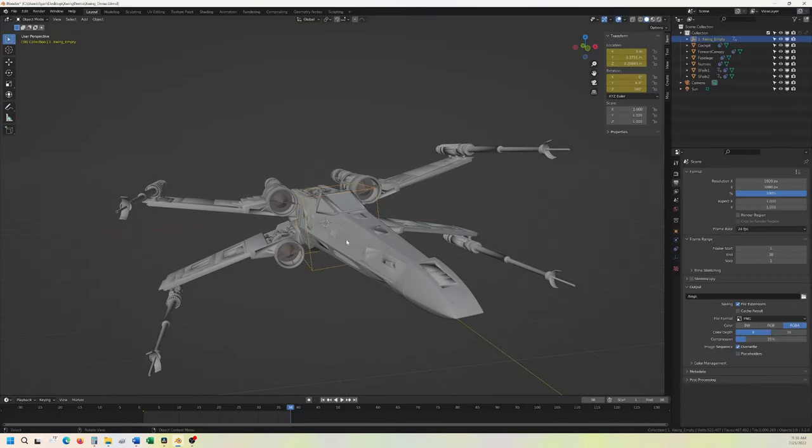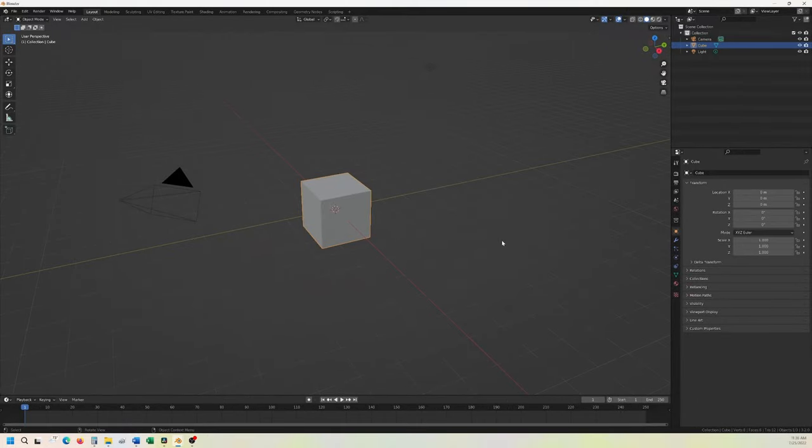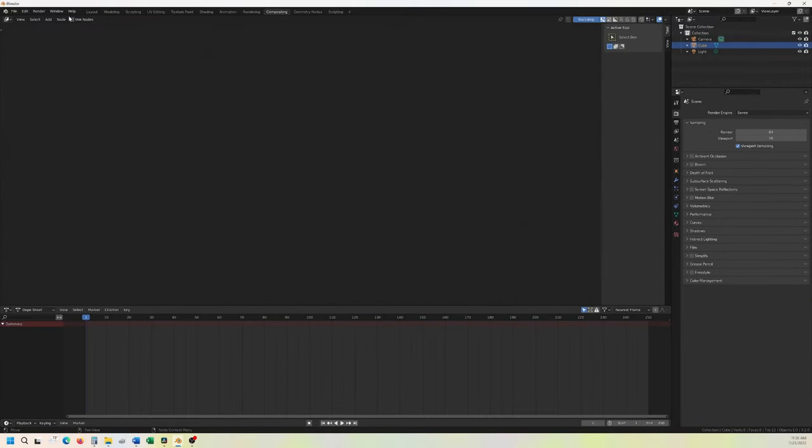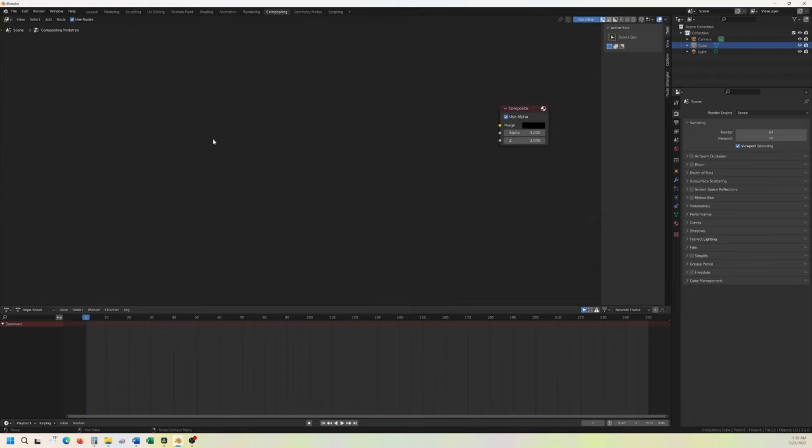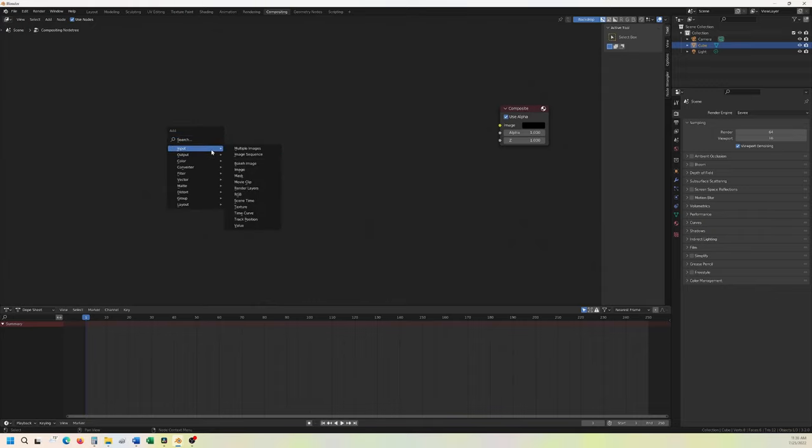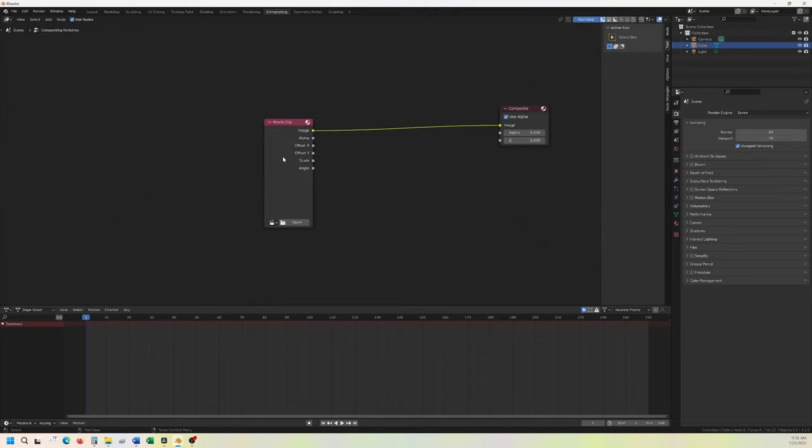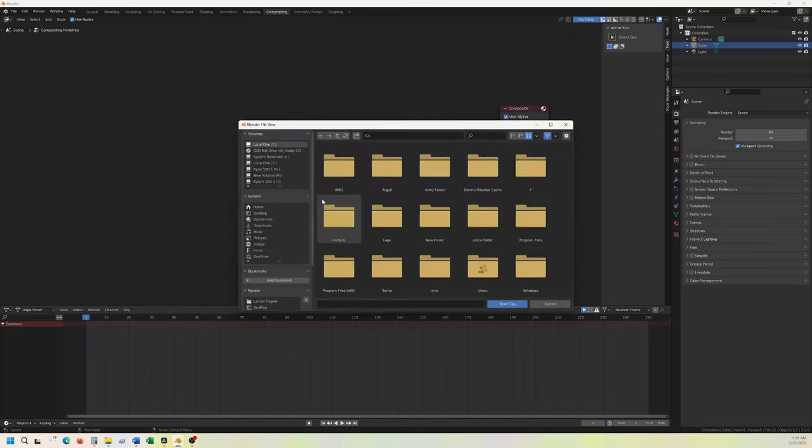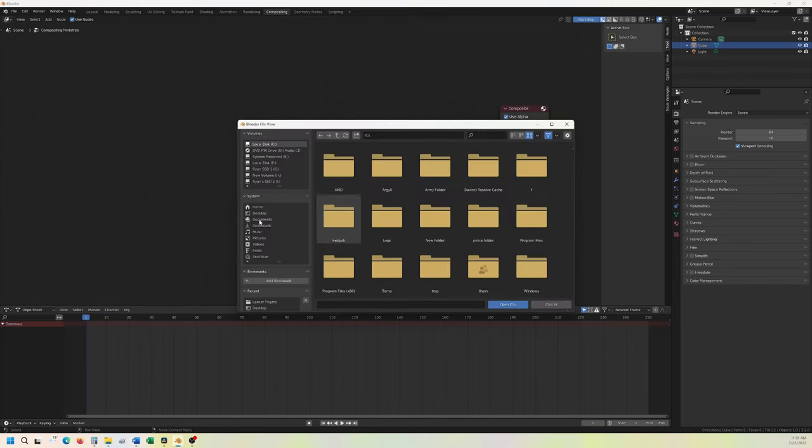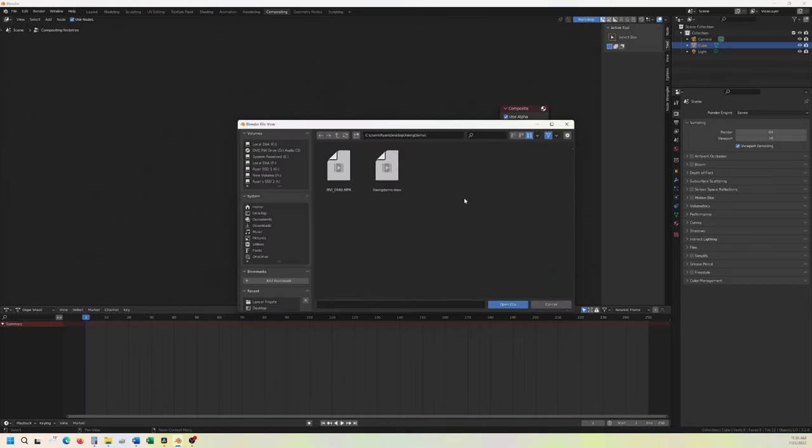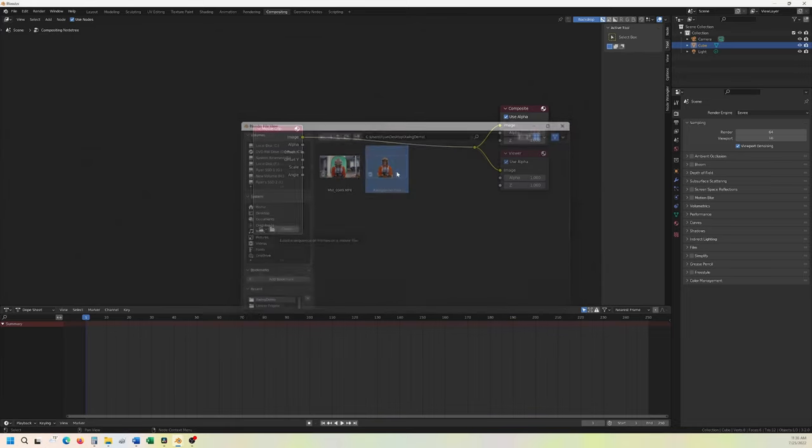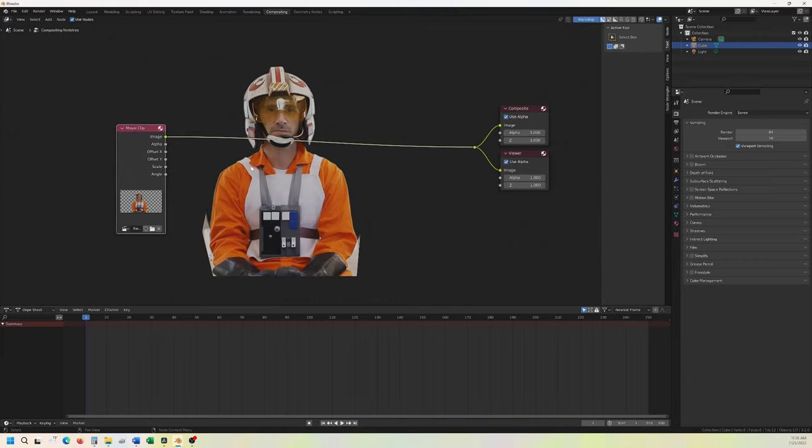So now we have that. What we're going to need to do though, however, is open up Blender again. This time we're just going to go into compositing. Use nodes. Render layers. We're going to delete that. Shift A to add. And we're going to have an input as a movie clip. We'll just make it like that. That way it's easier to see and we can kind of see in the background. Desktop. X-Wing demo. And here's going to be our demo movie. So it's in the background.